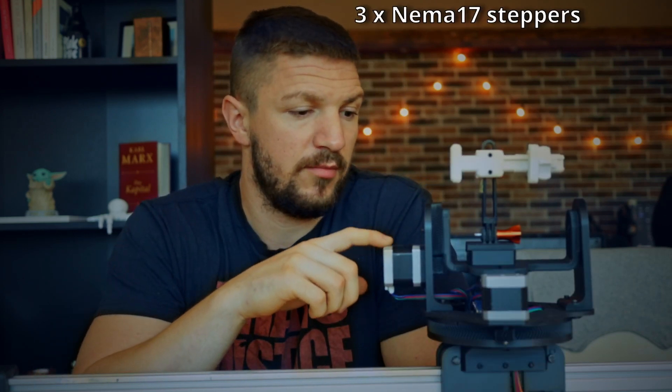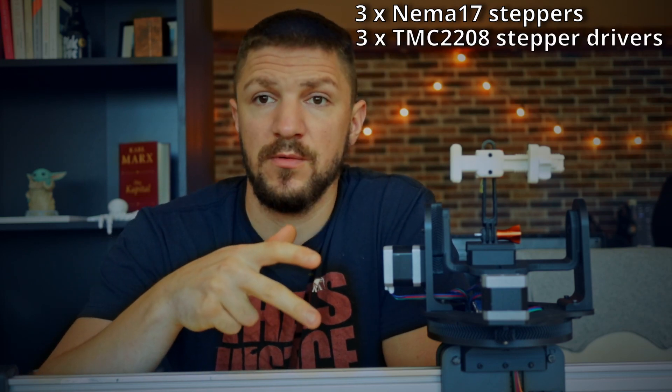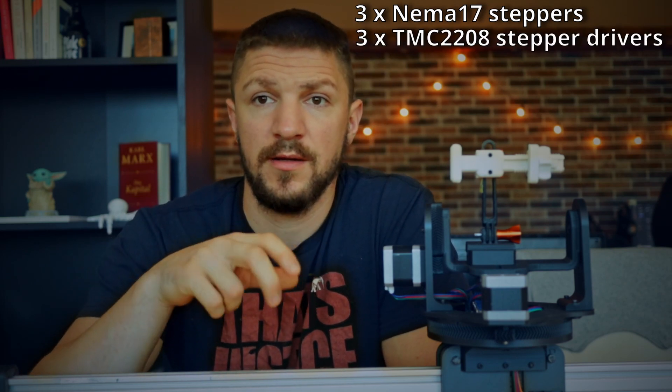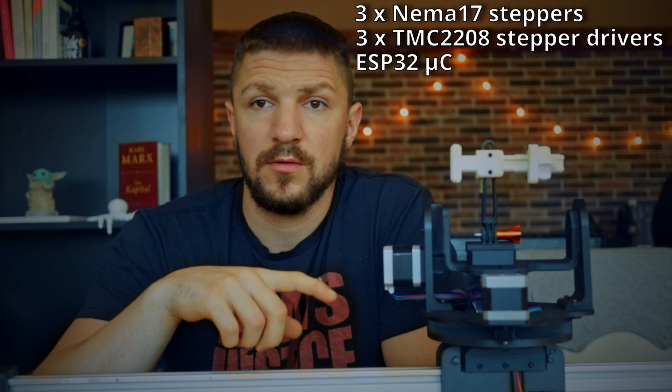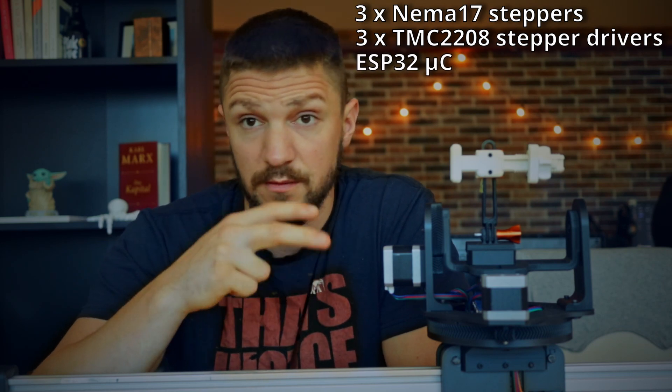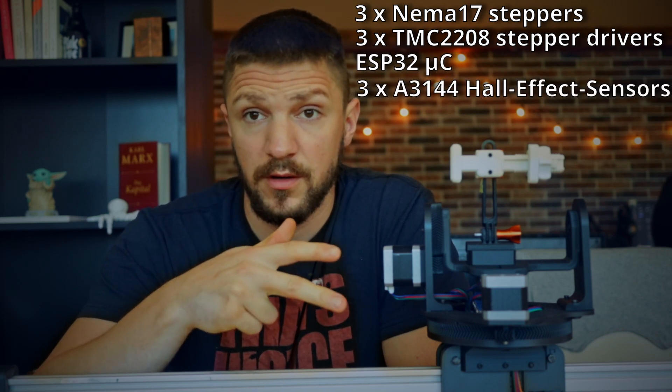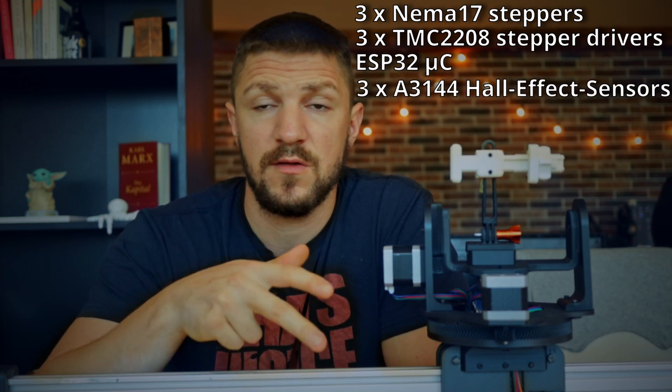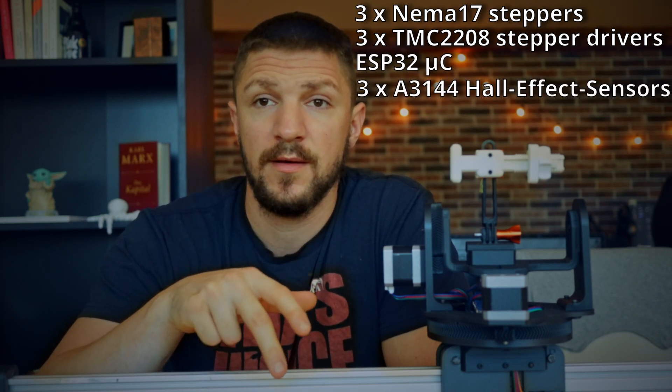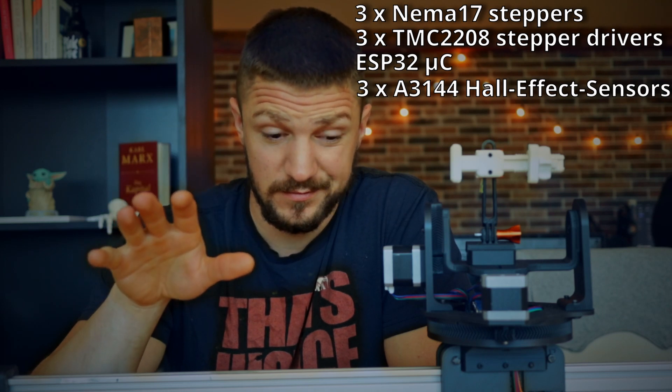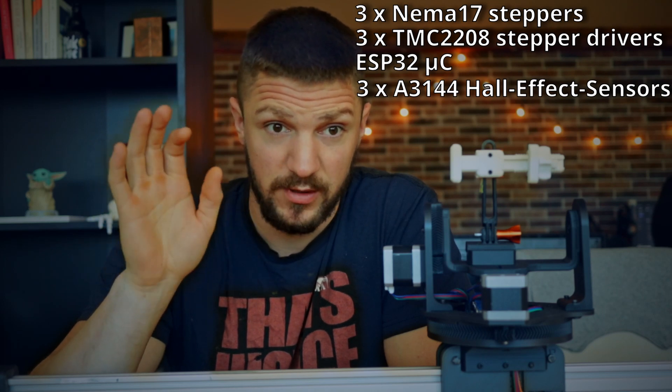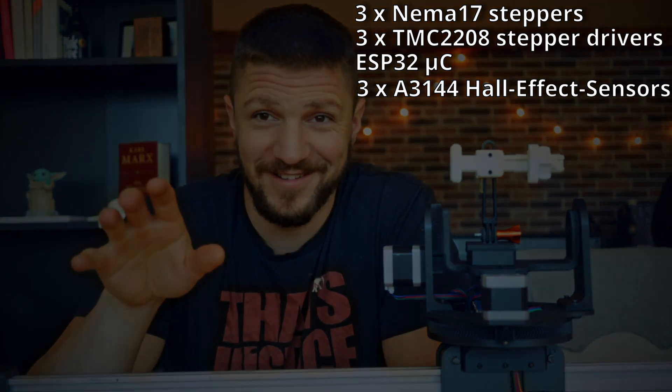The main components of the slider are three NEMA 17 steppers, three TMC2208 stepper drivers, an ESP32 microcontroller and three hall effect sensors for homing, which I'm currently not using and probably never will.